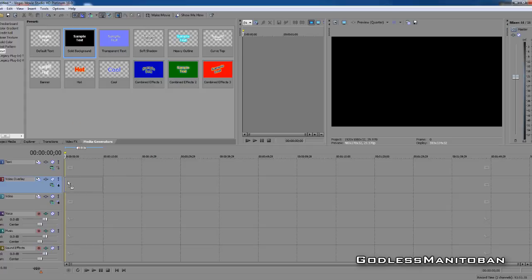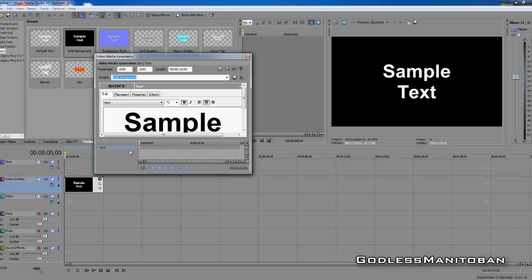Drag that to Video Overlay. You can also put it in the video track if you feel like it. We won't bother changing the text at all. We will reduce the time up here to 3 seconds, and then close this.